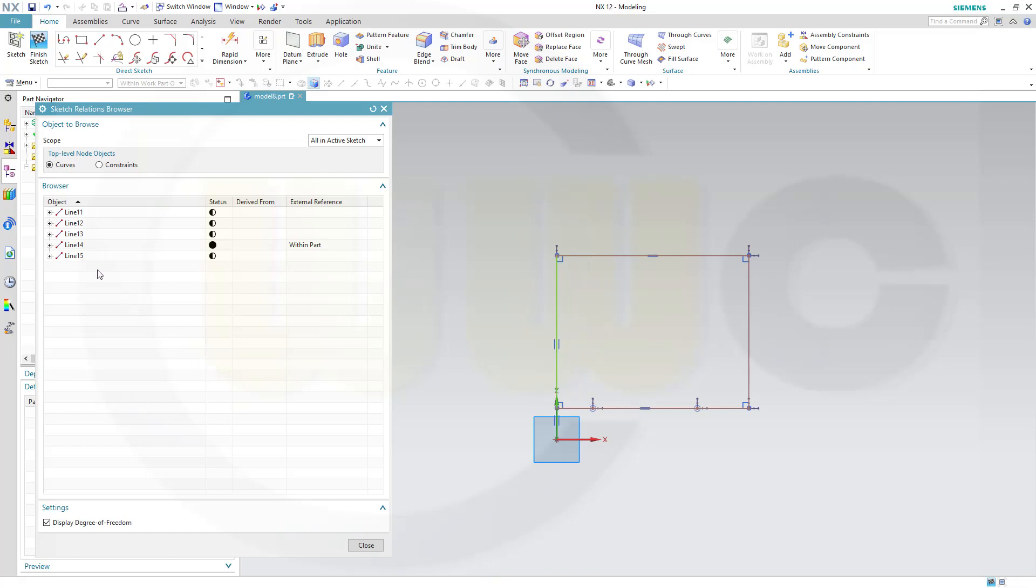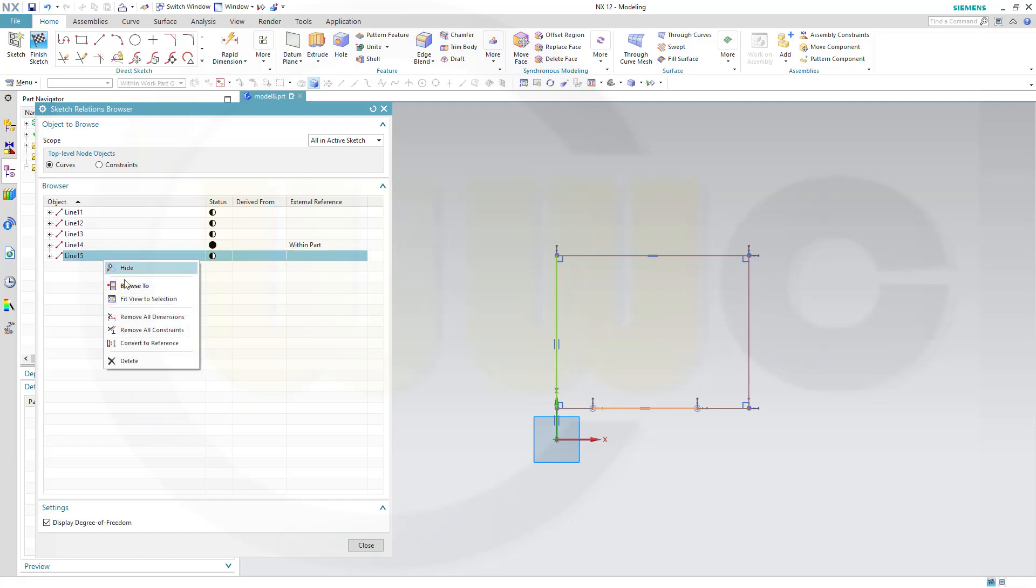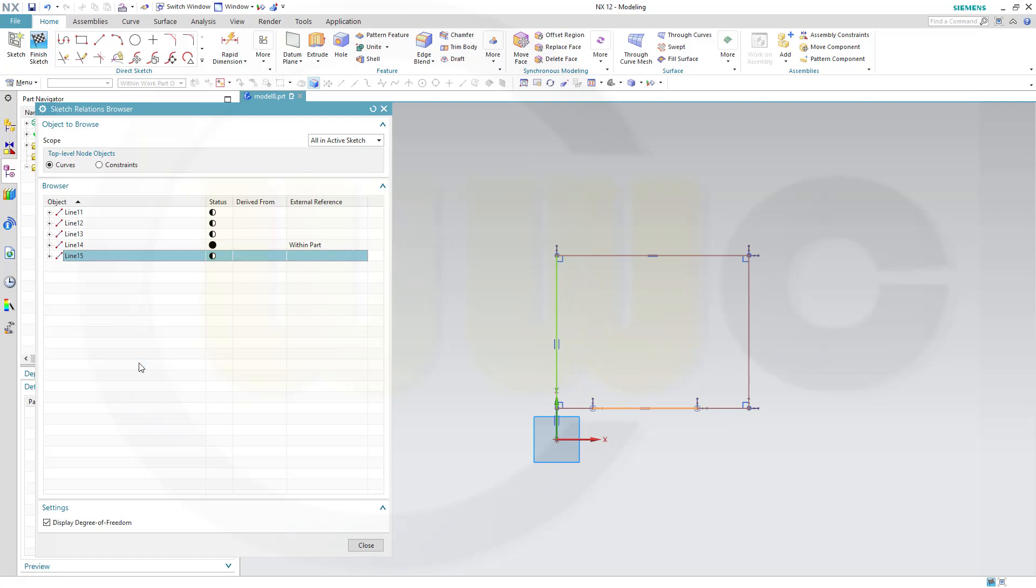Of course, I could change that line to reference, for example, convert to reference. I could remove all constraints, remove all dimensions. I could hide it. I could delete it. Maybe I will delete it. Close.